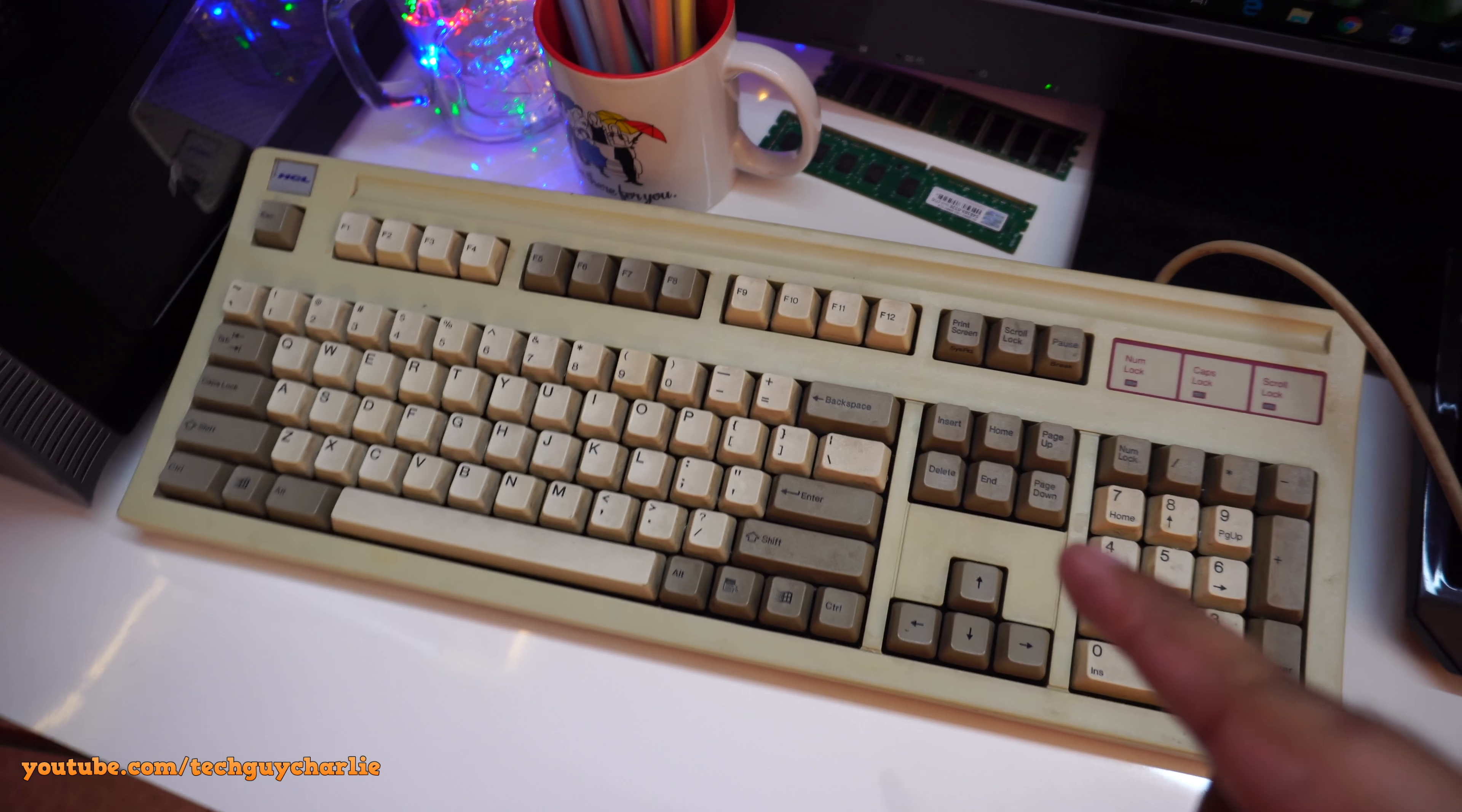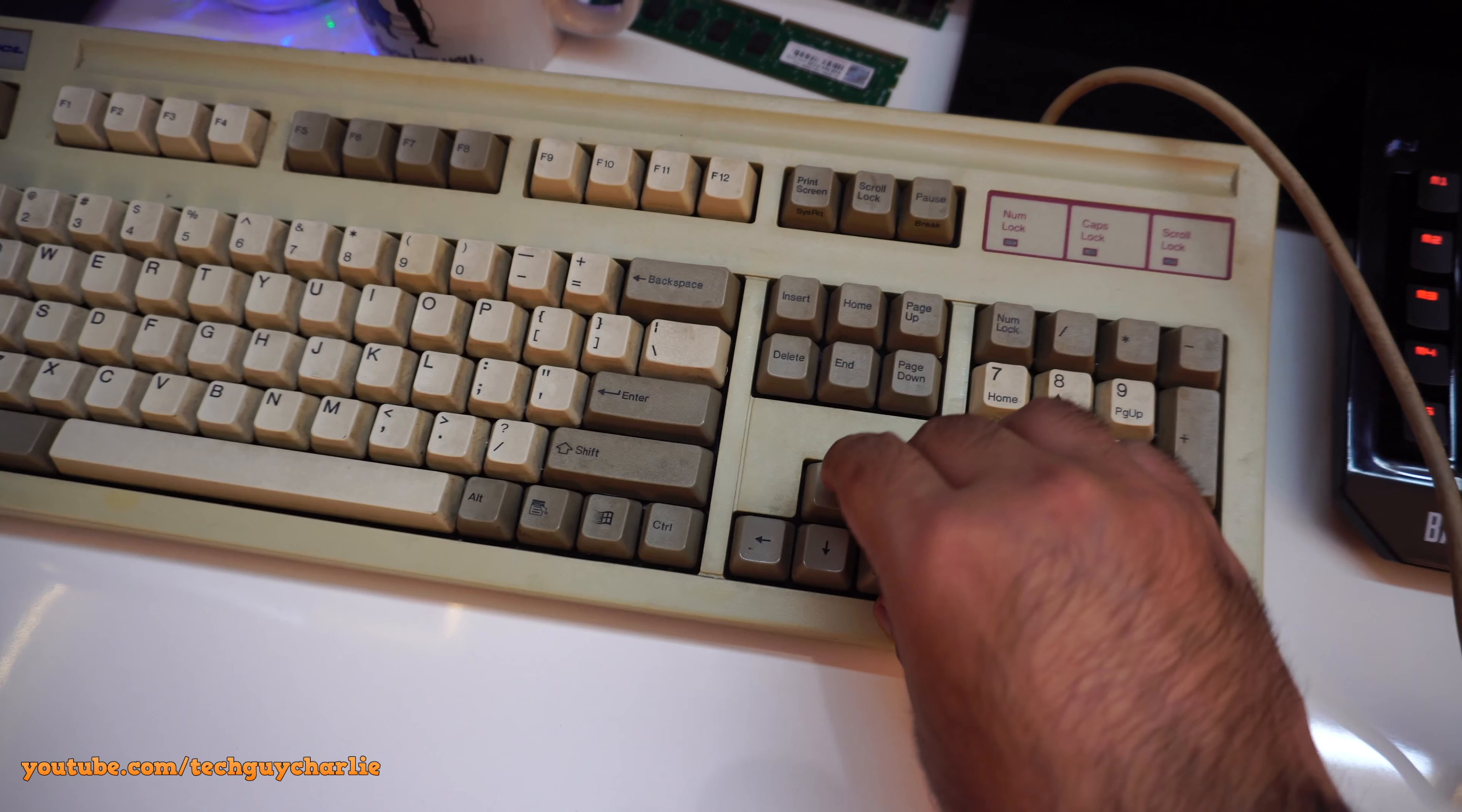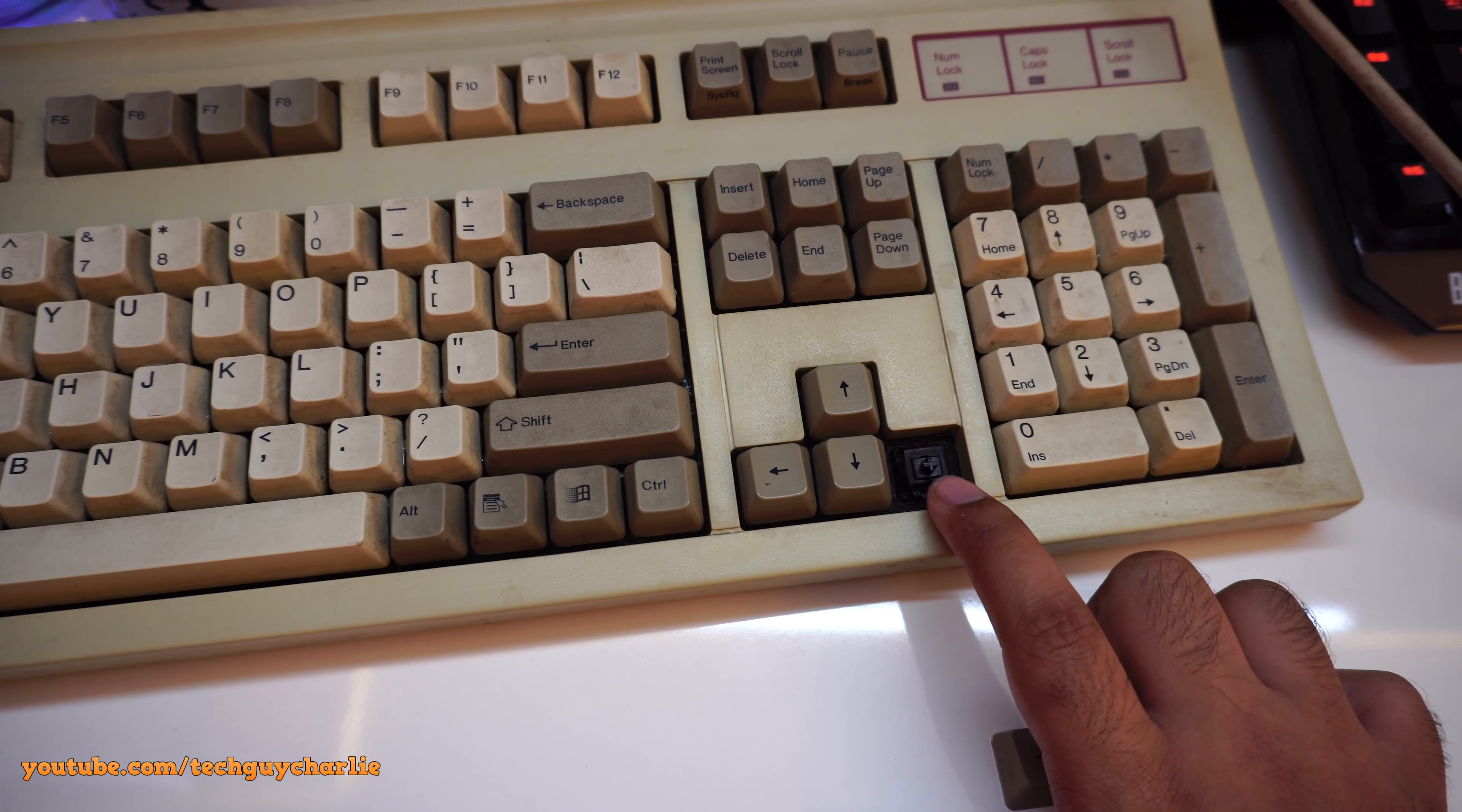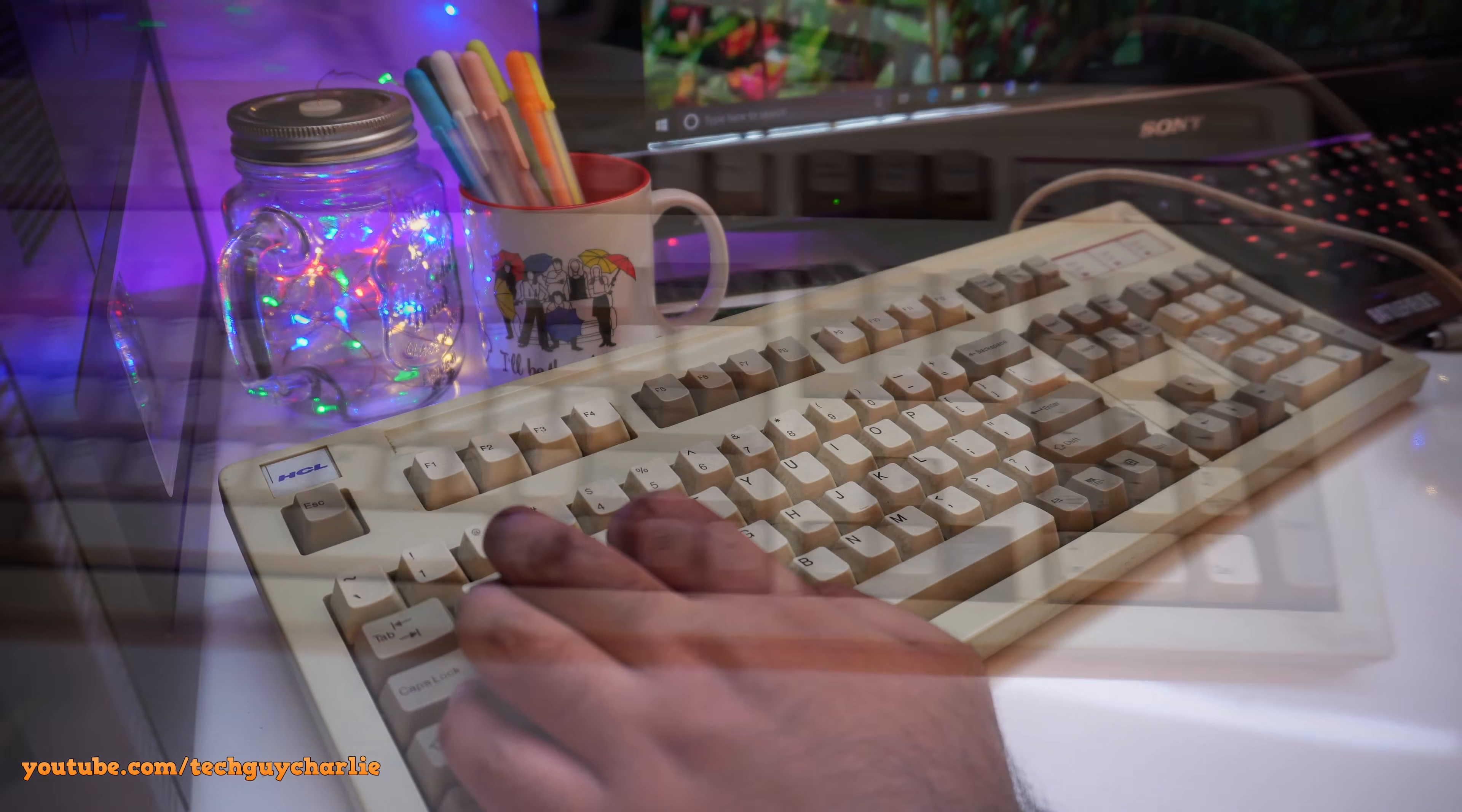And guess what? This is a mechanical keyboard. If I remove the key cap, it exposes the Cherry MX black switch. This is the linear non-click type.